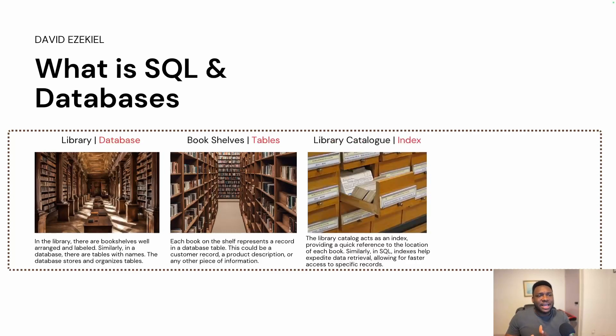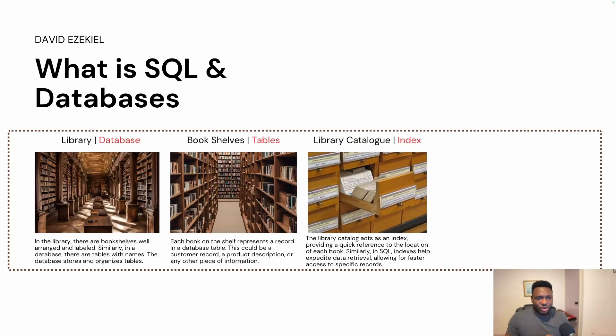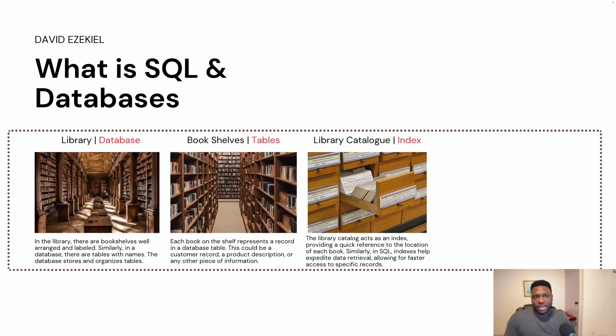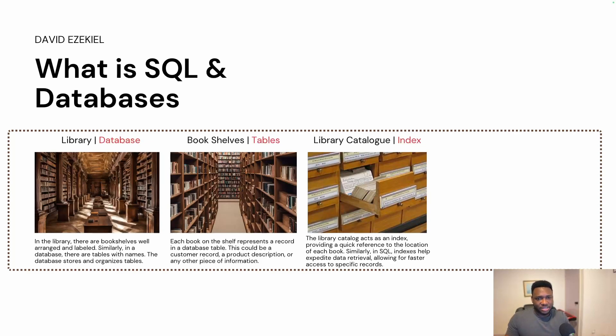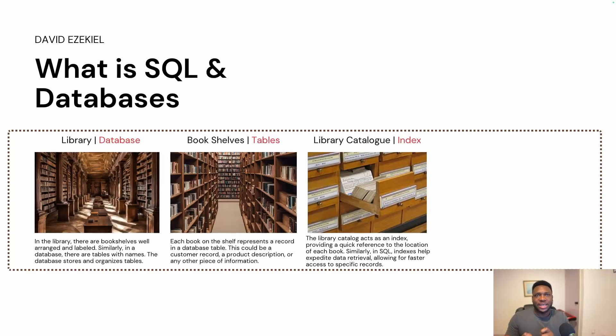What is the cataloging? In SQL and in databases, there's what they call indexing. Indexing does the same thing cataloging does within a library catalog. It acts as an index providing a quick reference to the location of each book. In SQL, indexes help expedite data retrieval, allowing for faster access to specific records. So we might go more deeper into this in subsequent videos. But for now, just understand that indexing helps you to quickly retrieve data within a database.